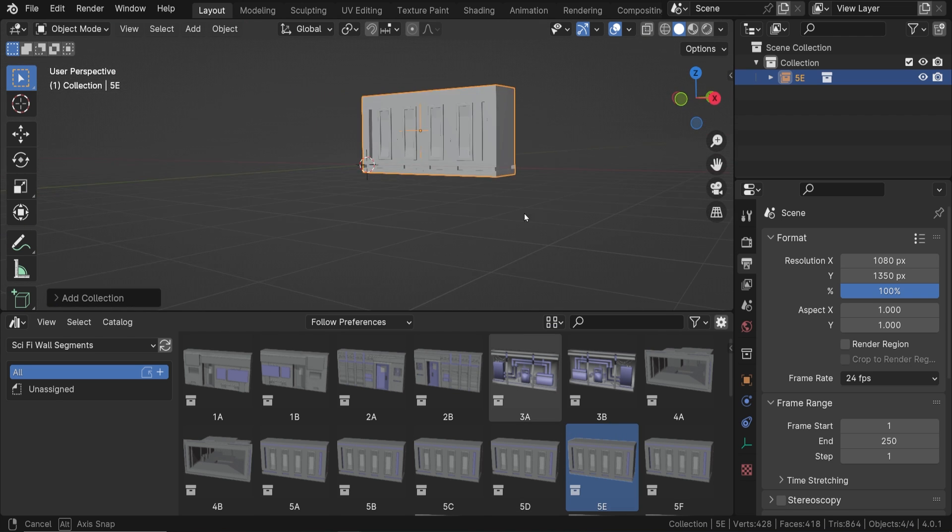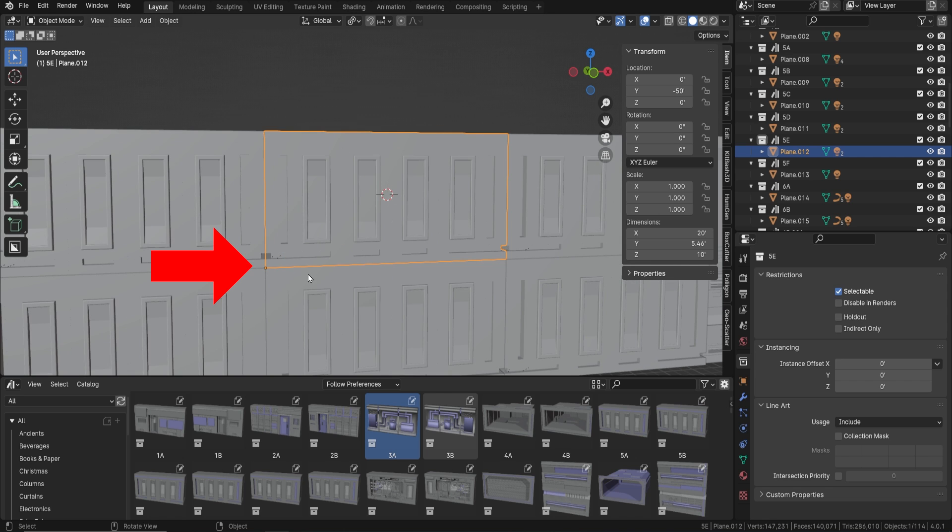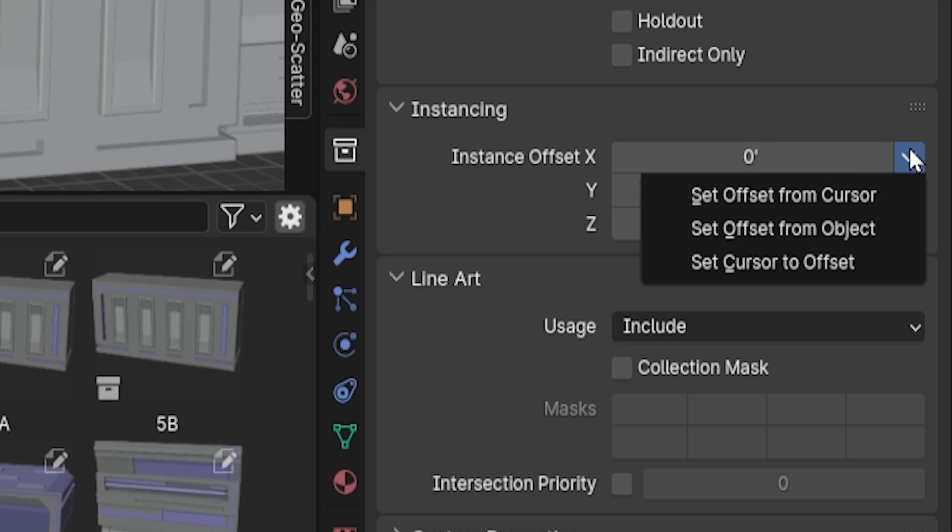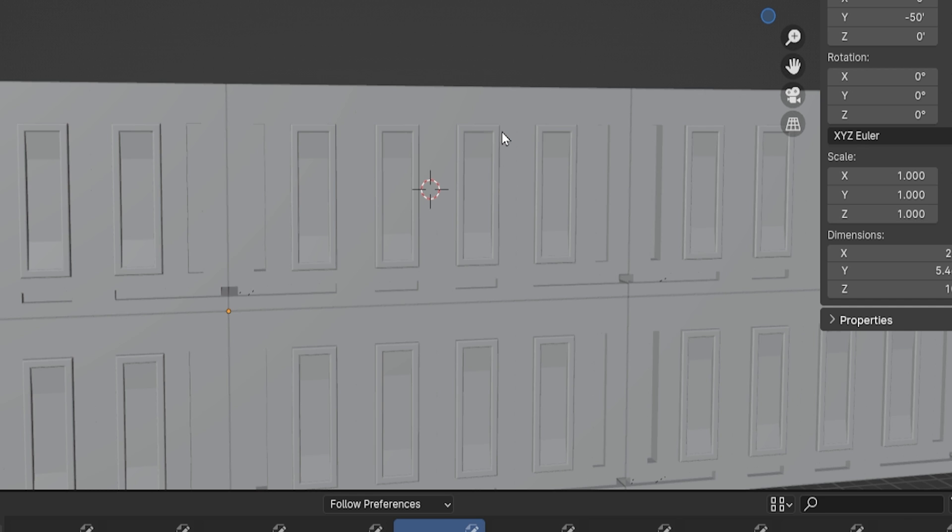In my particular case, I wanted the collection's offset to be from the origin point of the main object in the collection. So I used the second option, Set Offset from Object. This sets the offset to the origin point of, and this part is important...